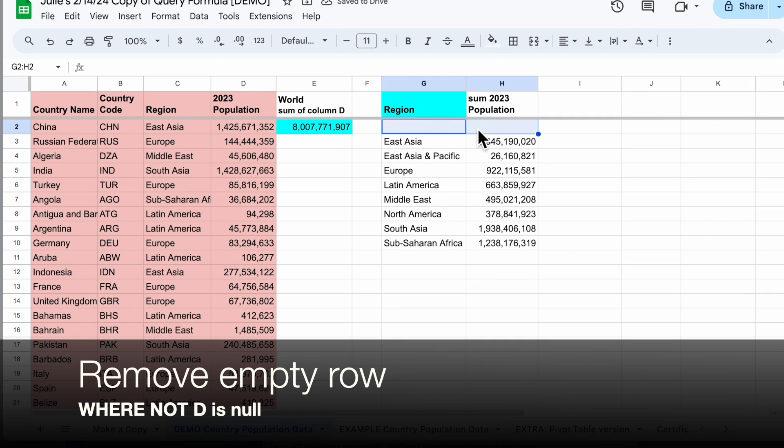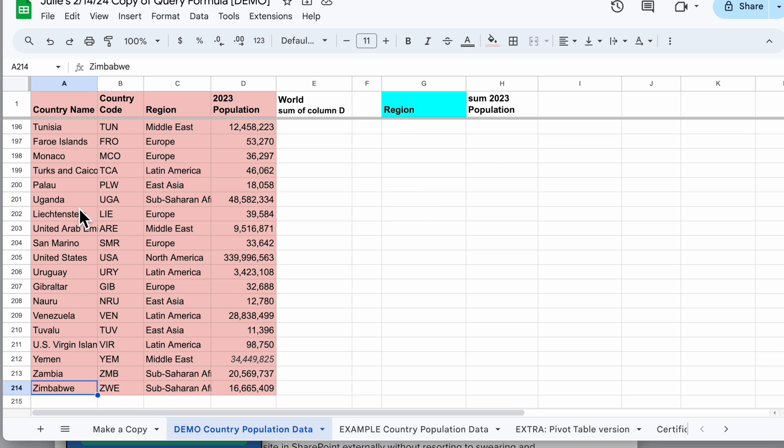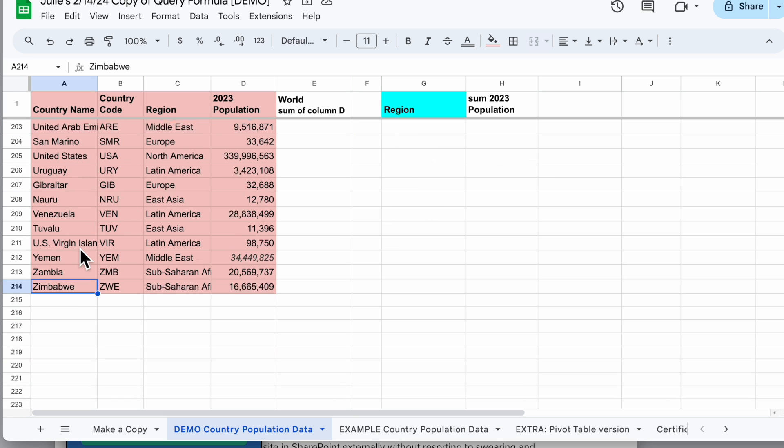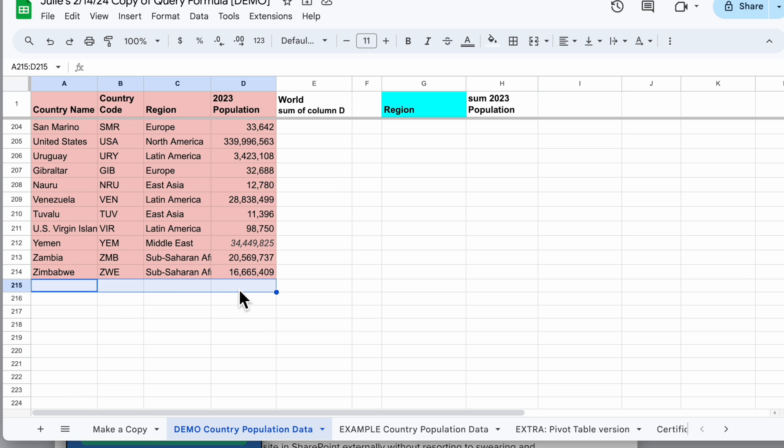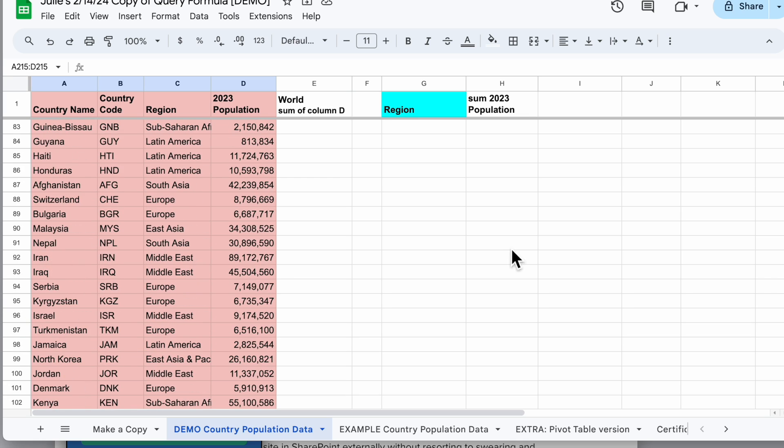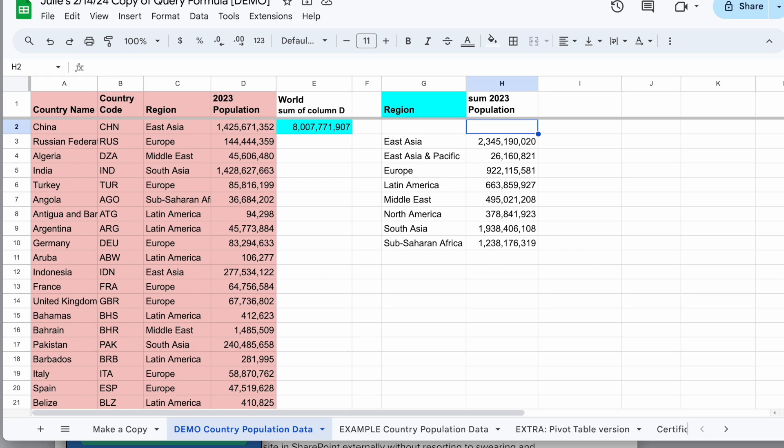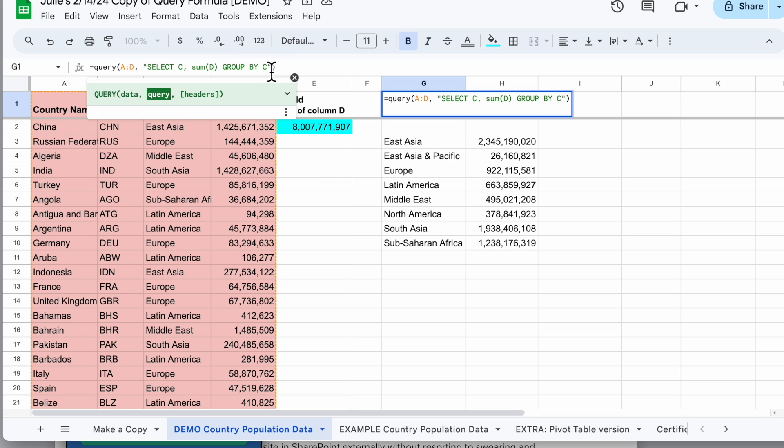First I have an empty row being returned in my data and that's because at the bottom of my main data set I have empty rows. So it's including that region, that empty region and that empty population in my results. If I want to trim that out I can use a where clause that says only return the rows that are not null. But I have to word it a little differently.